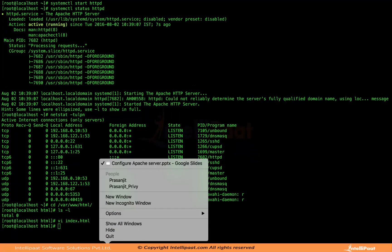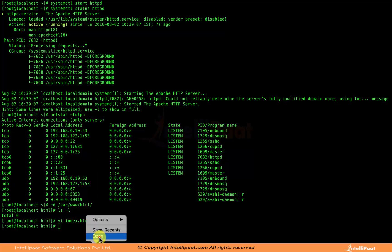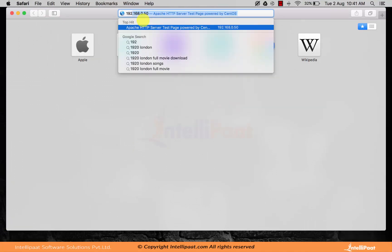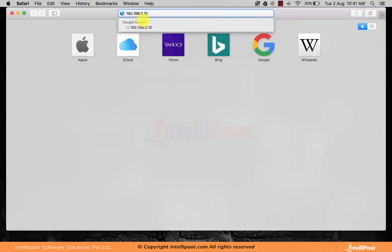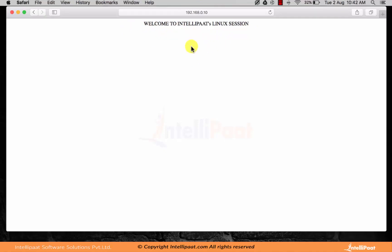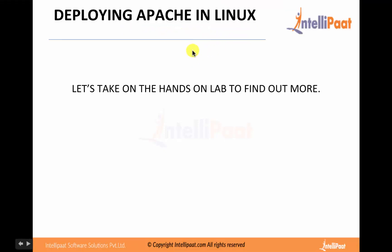Now if we go back and open the page in a browser, we should be able to view it. The server IP address is 192.168.0.10. If our website is up and running, it should display the page — and yes, the page 'Welcome to Intellipat's Linux Session' is showing up. That means our Apache server is running fine. You should practice this once again and do it a couple of times to understand how it works and how to troubleshoot issues.